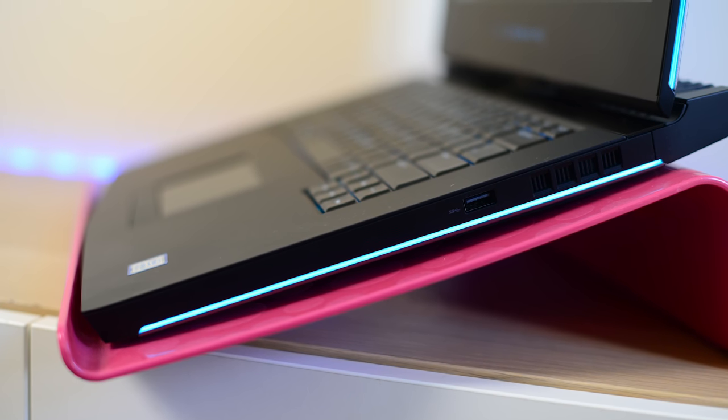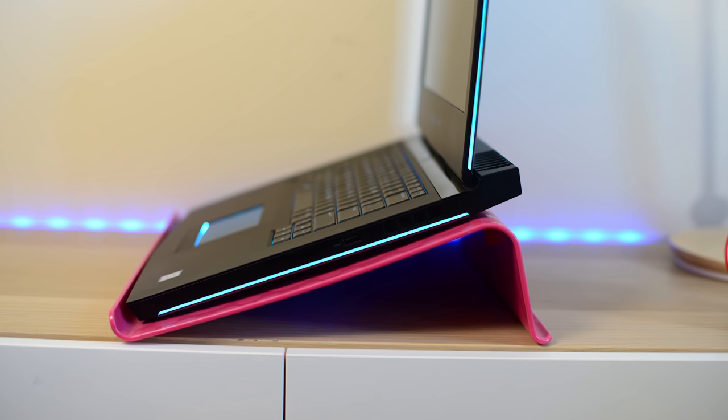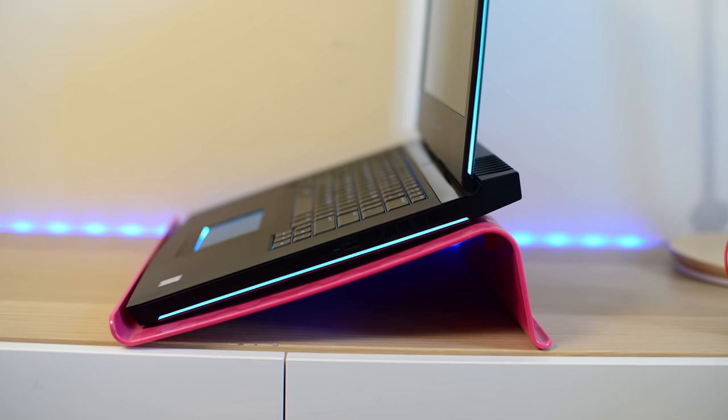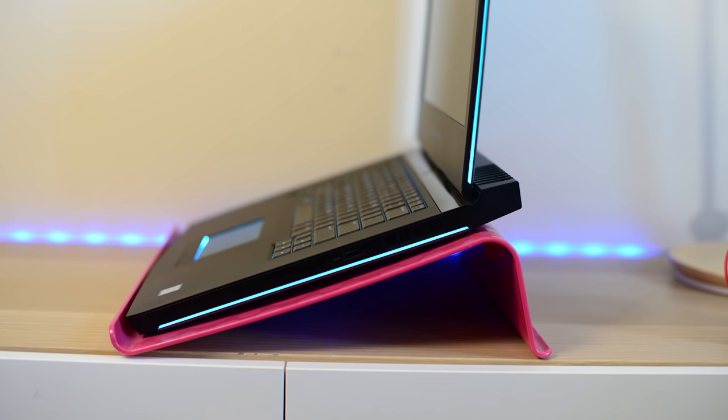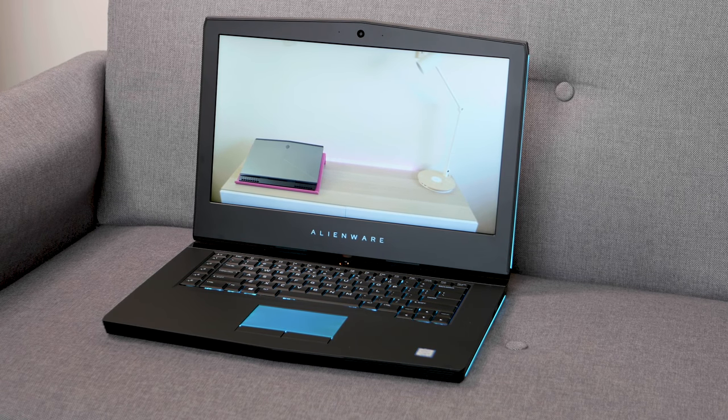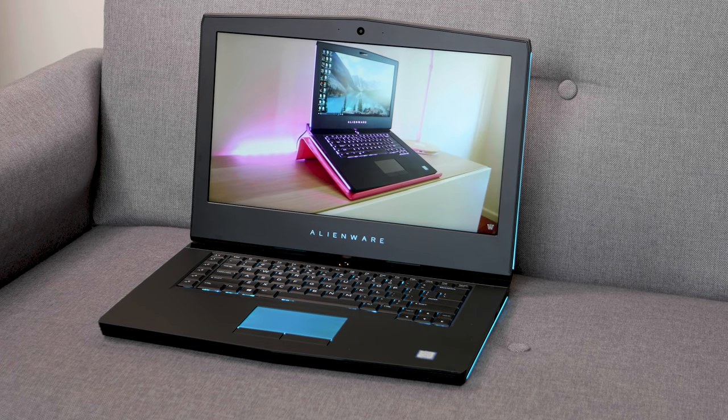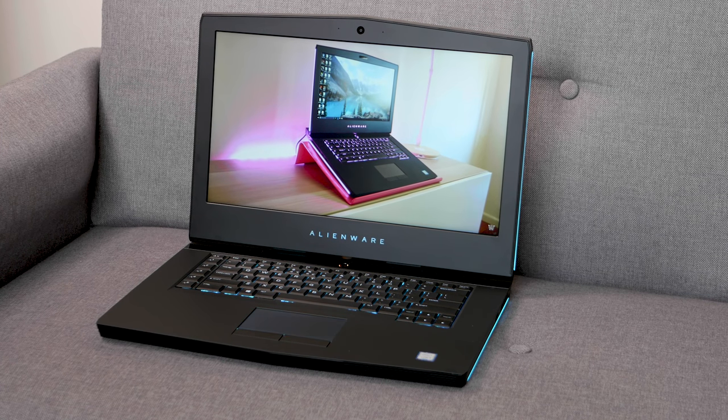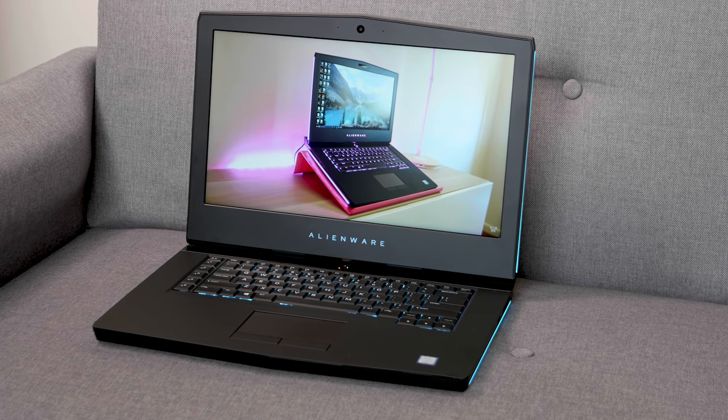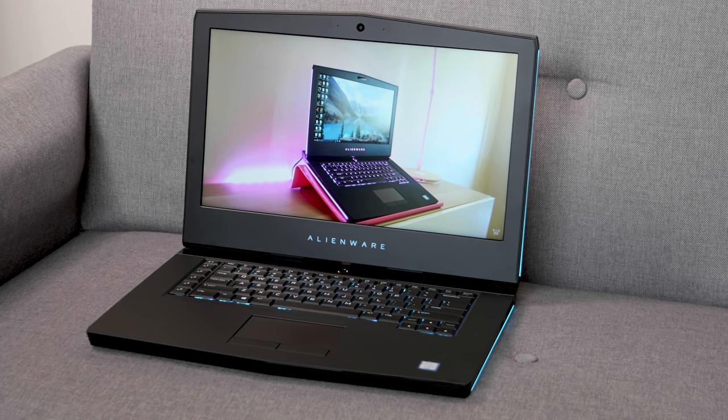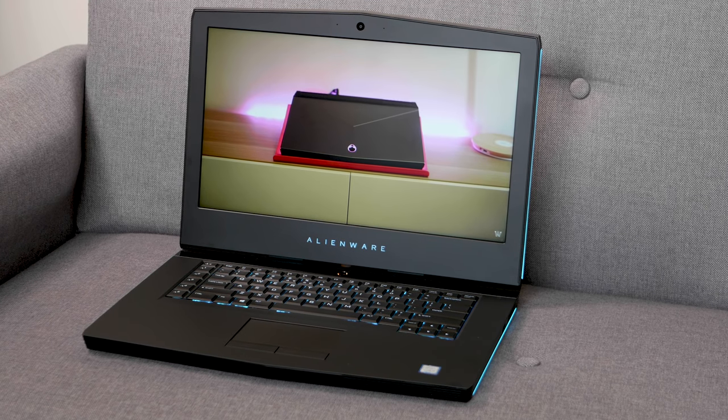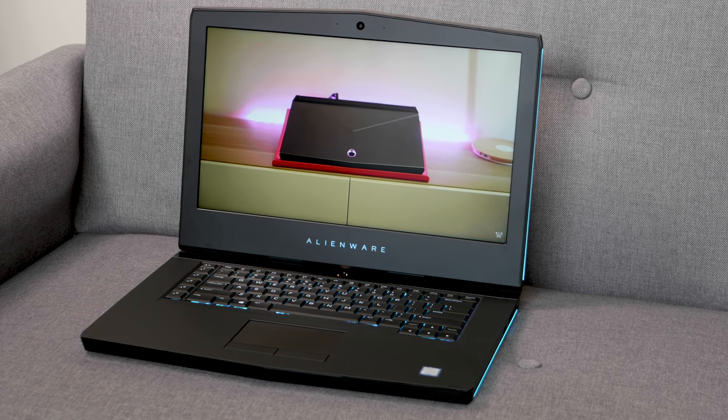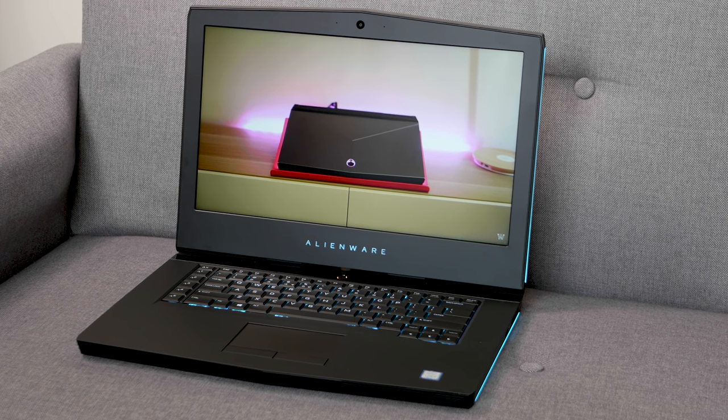So when somebody asks me, what gaming laptop should I get, and gaming is the number one priority, this is probably what I recommend. Now, the prices start around $2,700 in Australia, or $1,399 in the US. This particular model here was about $4,700 Australian, which is expensive, no jokes there.